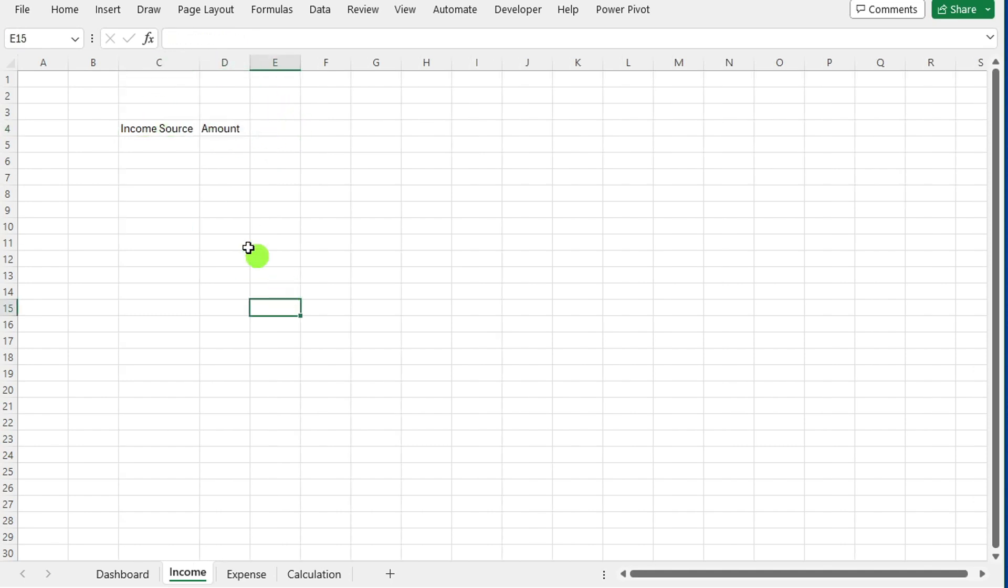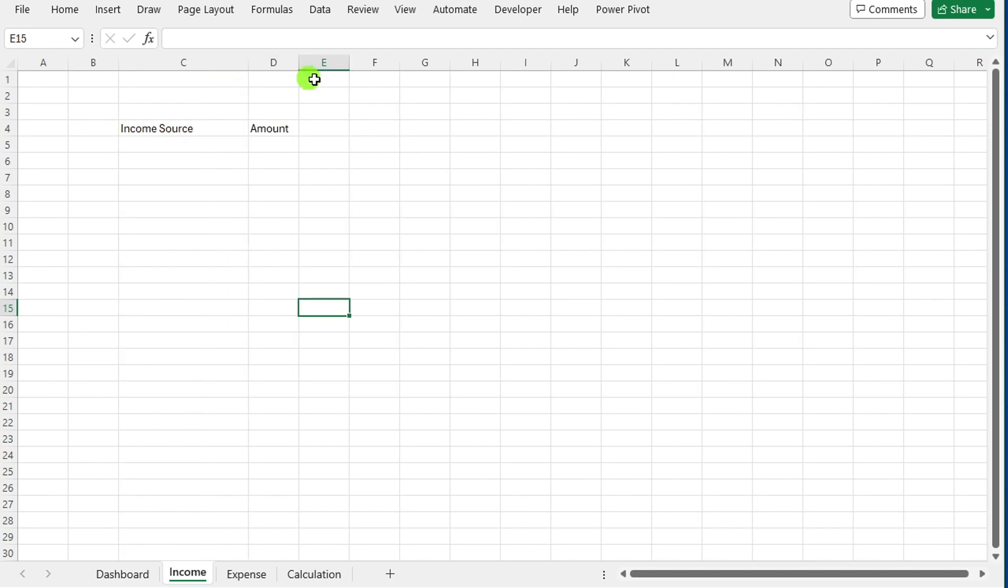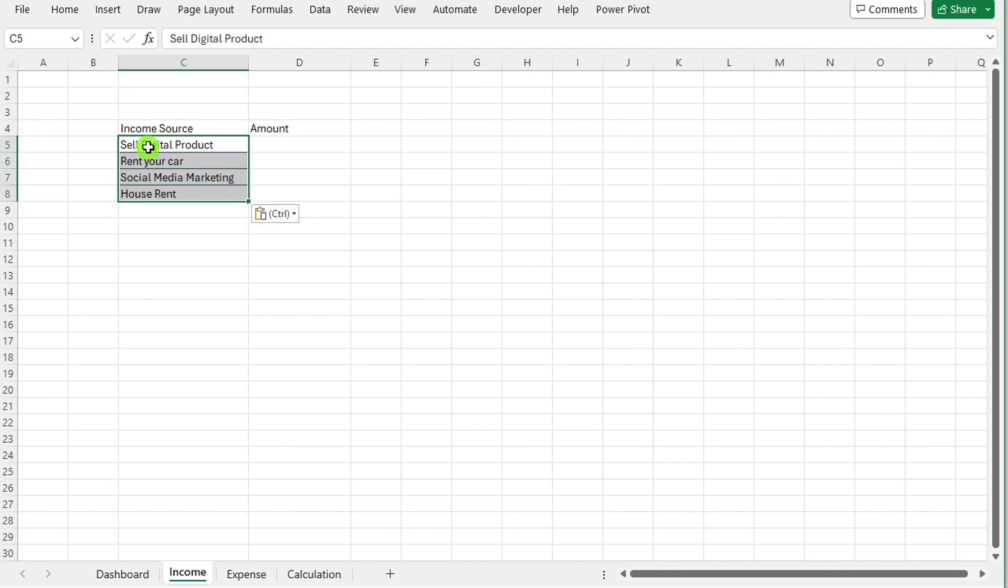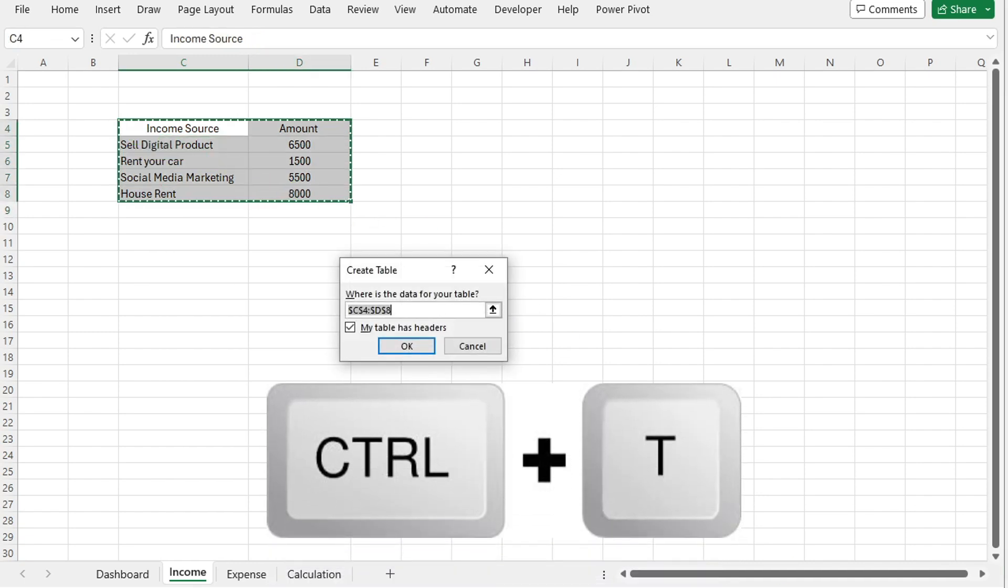Start by creating a row labeled total income. In the row below, you will input your various income sources and their respective amounts. Highlight the data you have entered and press Ctrl+T to convert into a table.